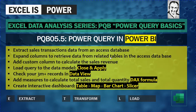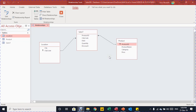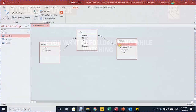Before jumping into Power BI, let's look at the Access database. We have three tables: Sales T (containing product ID, city code, date, quantity, and discount), and two lookup tables — Location and Product. The Location table has city name and city code, related to the city code in Sales T. The Product table has product ID, product name, category, and price, related via product ID.